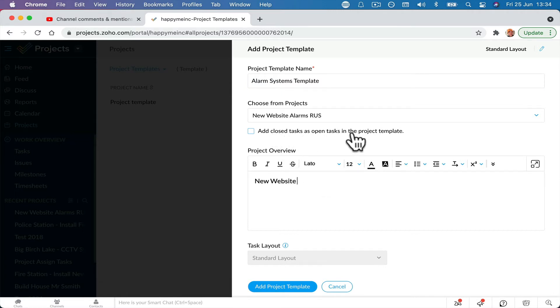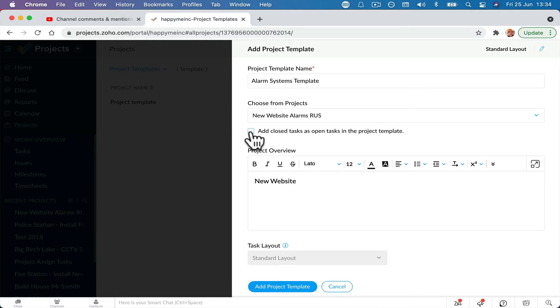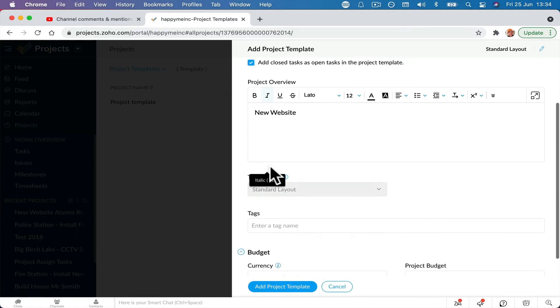I close tasks in the project. So obviously, if you're going to need to reopen those tasks, if you don't tick this, it's only going to take closed tasks. So basically, if you've already completed tasks in what you're copying over, then it won't copy them unless you tick this box.